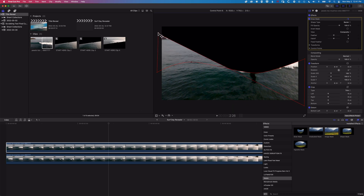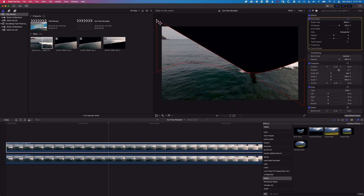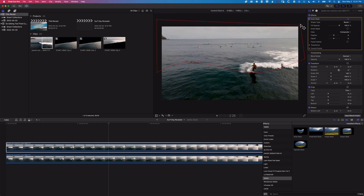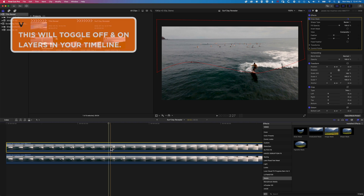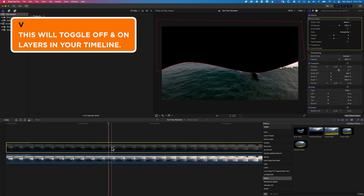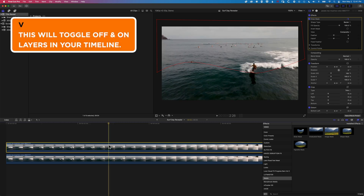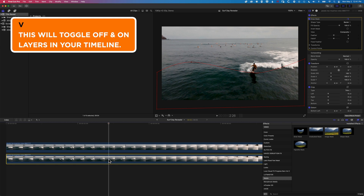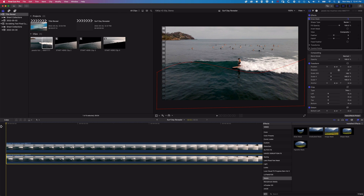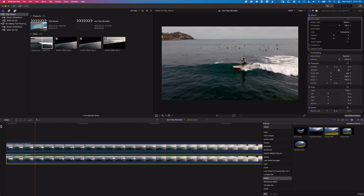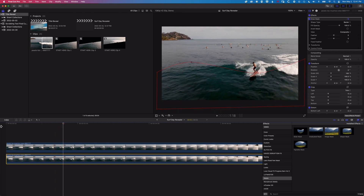I just need to highlight the Draw Mask in the Inspector and that lets me come back in to edit it. On the topmost layer I'm going to pull these two points from the bottom all the way up. So now if I highlight this clip and tap V, the top clip shows the upper section and the bottom clip shows the lower section.